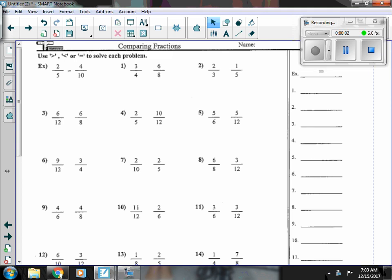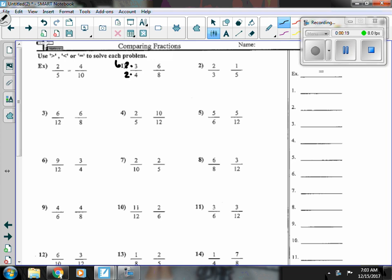This is our video for comparing fractions. Number one, I have three-fourths and six-eighths. They're both more than a half, so I have to look at finding an equivalent fraction. If I multiply this one, both top and bottom by two, I see that I would get six-eighths. And six-eighths is equal to six-eighths.